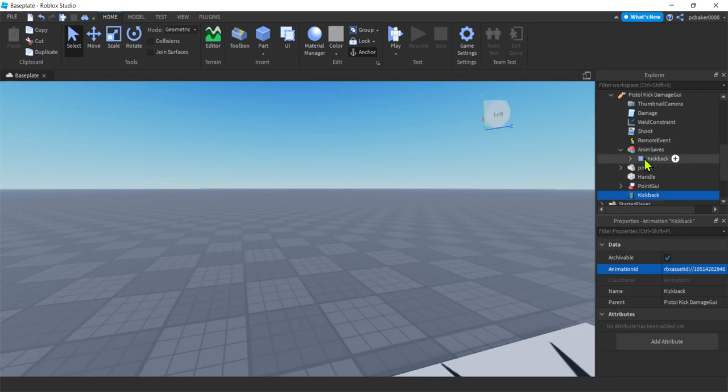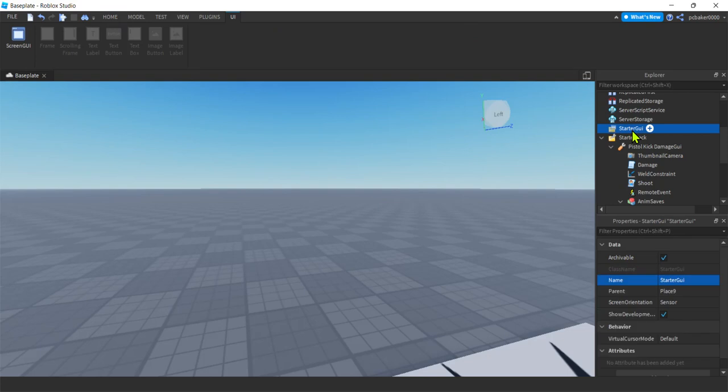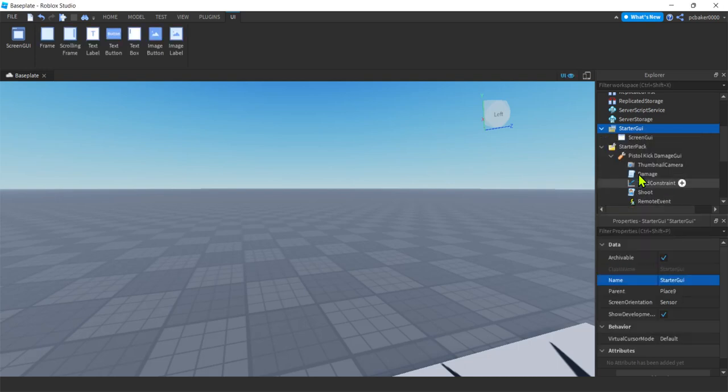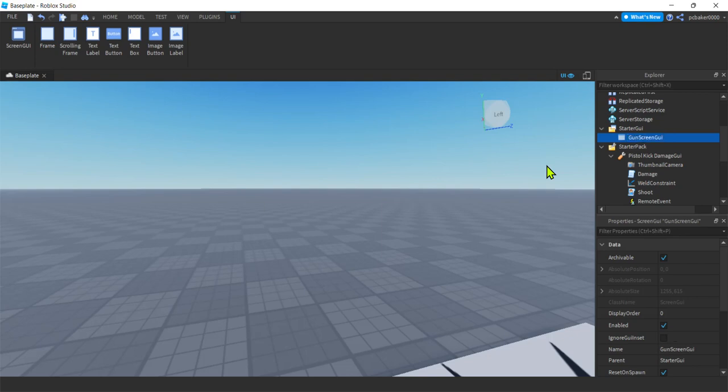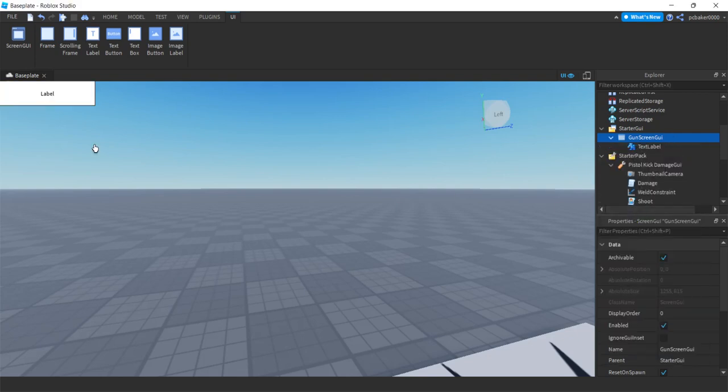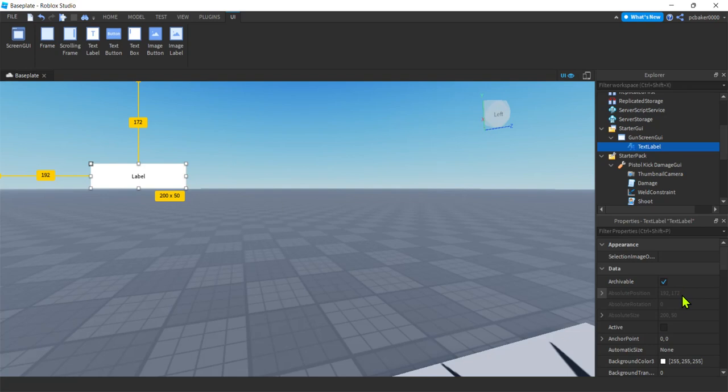Let's go to the Starter GUI and start working on our GUI. So Starter GUI. Hit the plus sign. Screen GUI. Now we're gonna copy this into our pistol. We want the model to be complete. But I want to design it in my Starter GUI because I can see it then. I'm gonna call this Gun Screen GUI. And then on the Gun Screen GUI, I'm gonna add a text label. There it is.